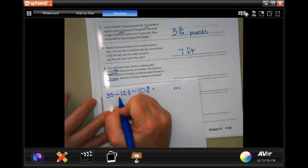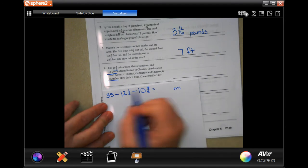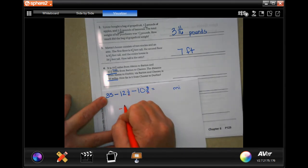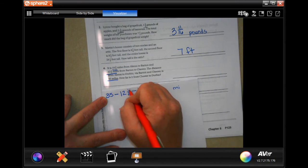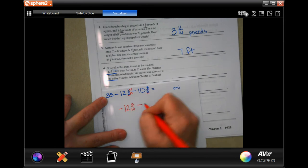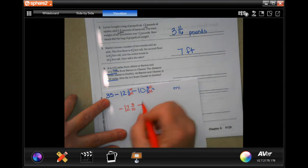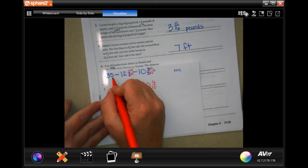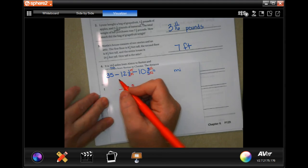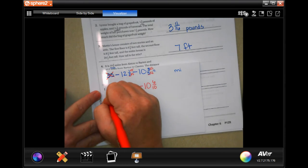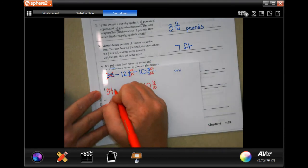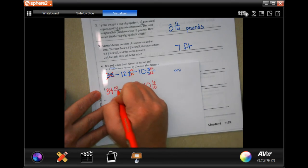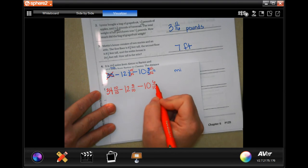The common denominator of 2 and 5 is going to be 10. To get 2 to 10 I multiply by 5, so I get 5/10. To get 5 to 10 I multiply by 2, giving me 6/10. Now I need a fraction but 35 over 1 won't work, so I need to borrow. But 10 can take away 5 but then I can't take away 6 more.